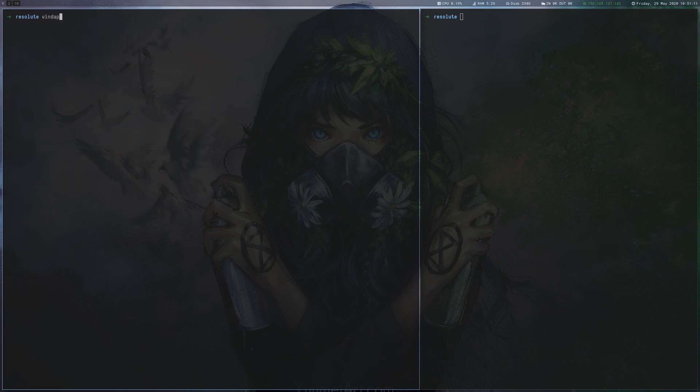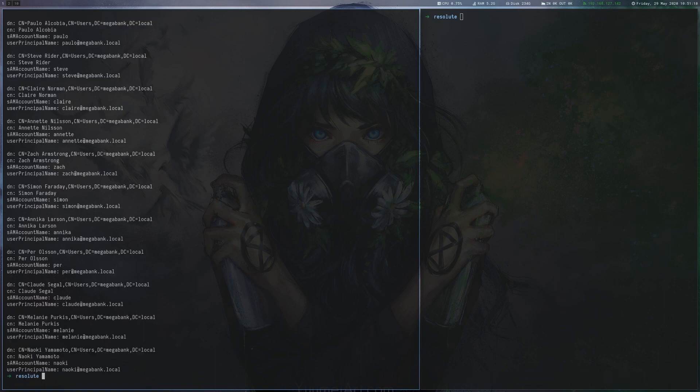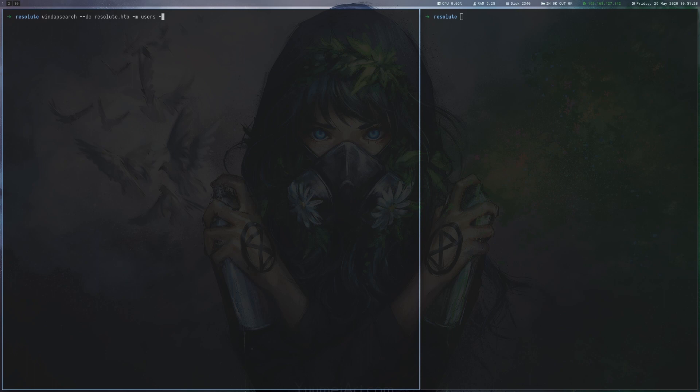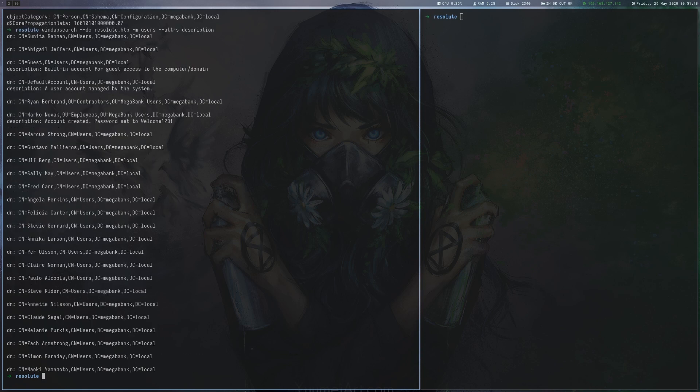We continue by enumerating LDAP with the recently released GoWinDAP search tool. First we use the users module to list all users. By providing the full option we can get everything that is stored about the users. Since this is a bit much information we filter for separate fields, in this case the description field, and can see a comment that suggests that welcome123 might be the default password for new users.